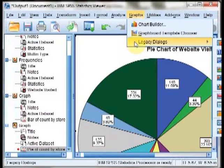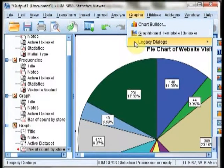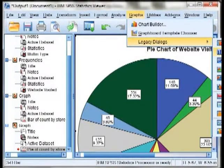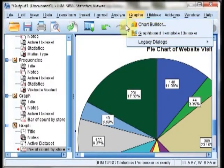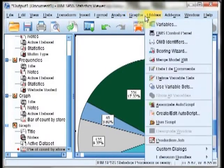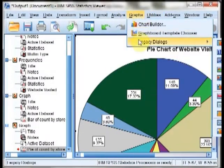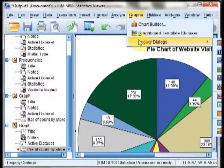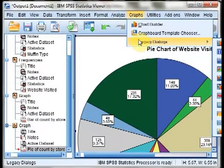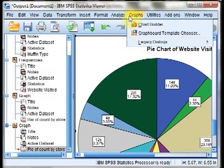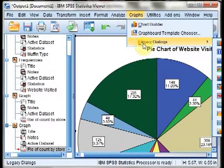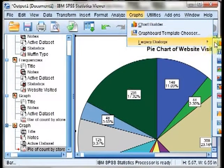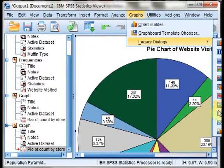The next graph that we're going to produce, we're going to switch gears from qualitative variables to quantitative variables, in which case we are interested in both frequency polygons, which are line graphs, as well as histograms.